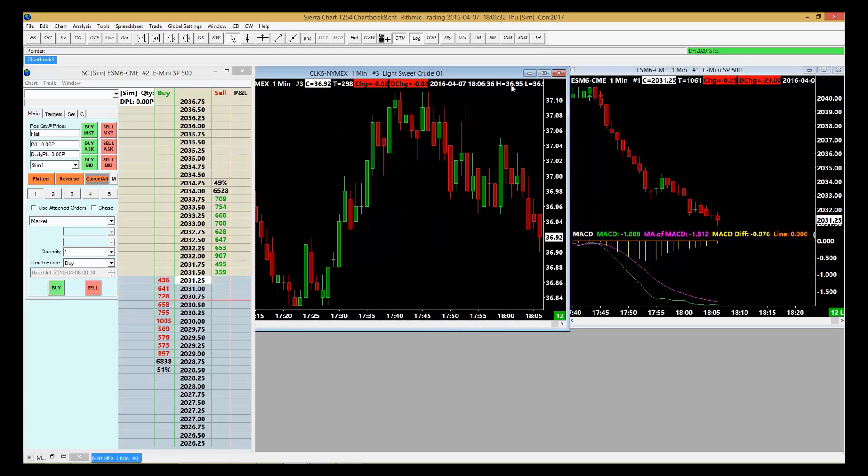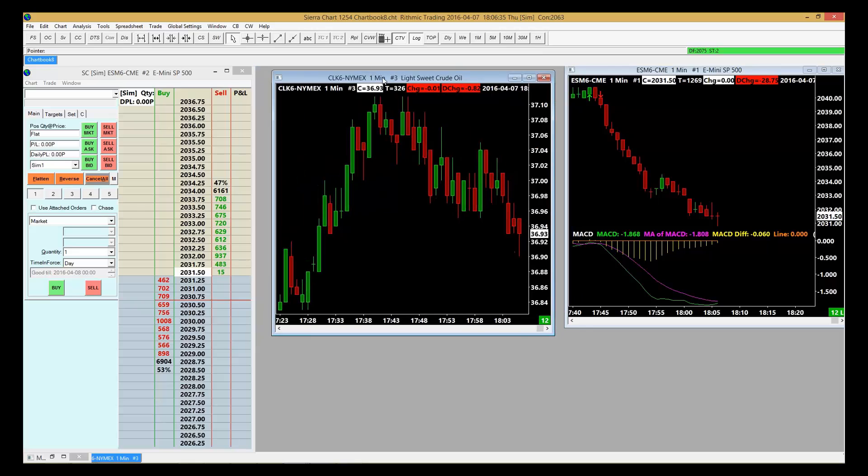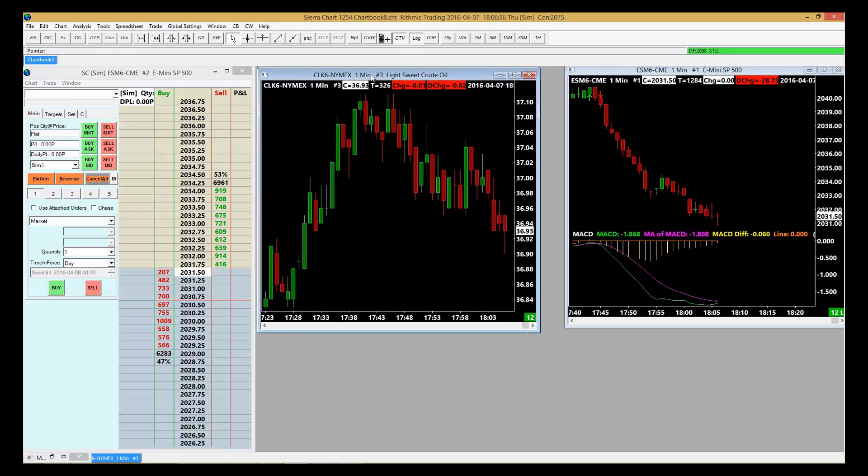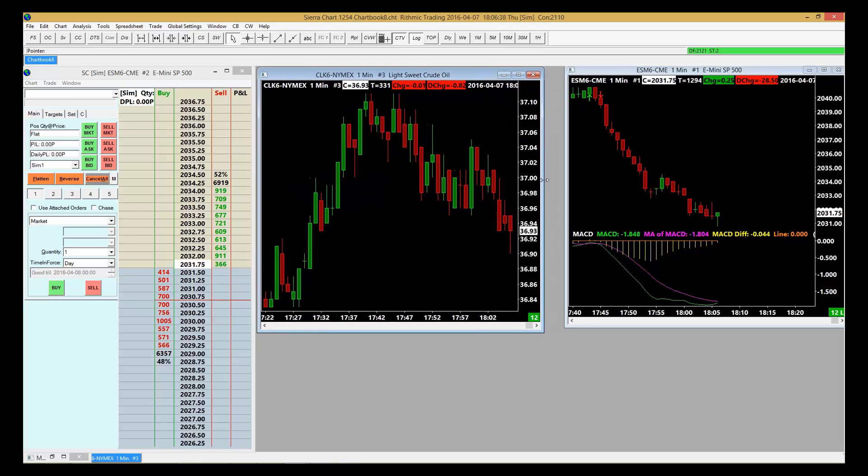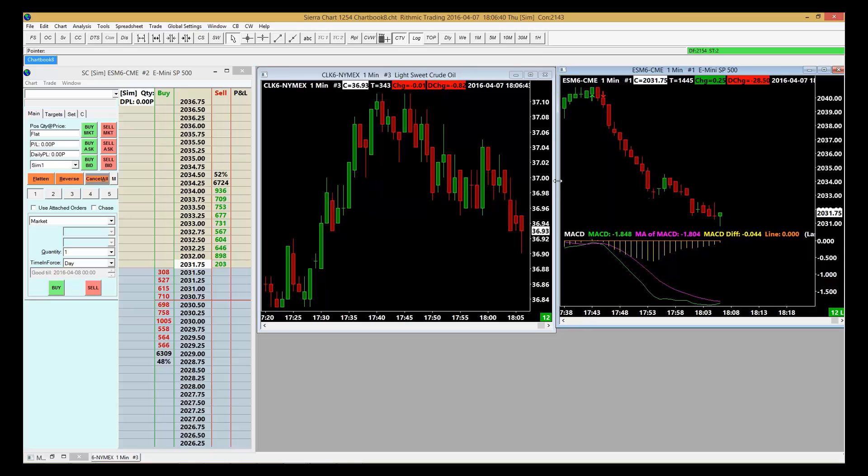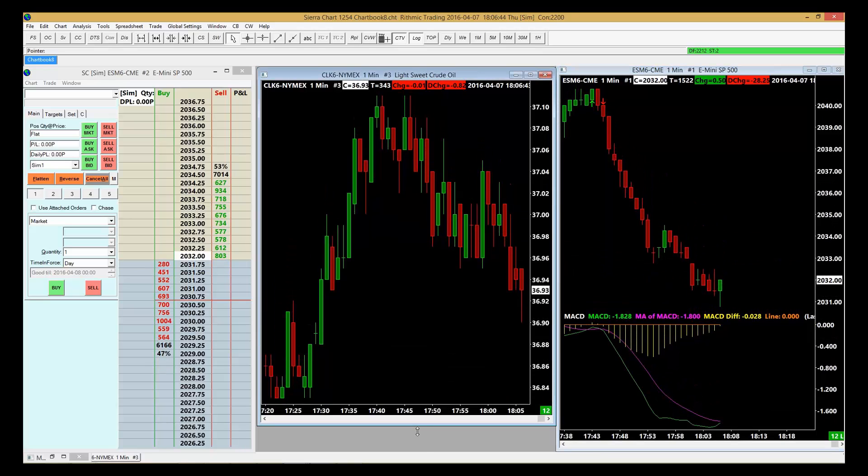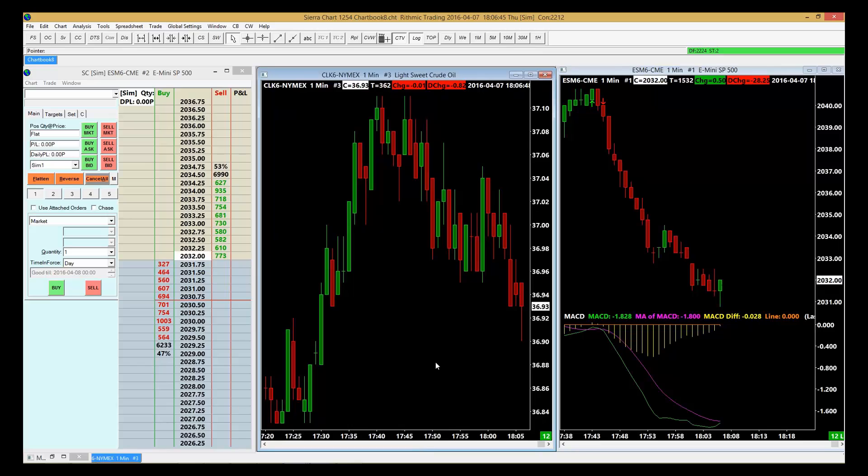Now I've got the two charts in my workspace. Just by grabbing the outer edges of the chart, that will allow you to adjust them to fit within the workspace. So now I've got the two charts just like that.